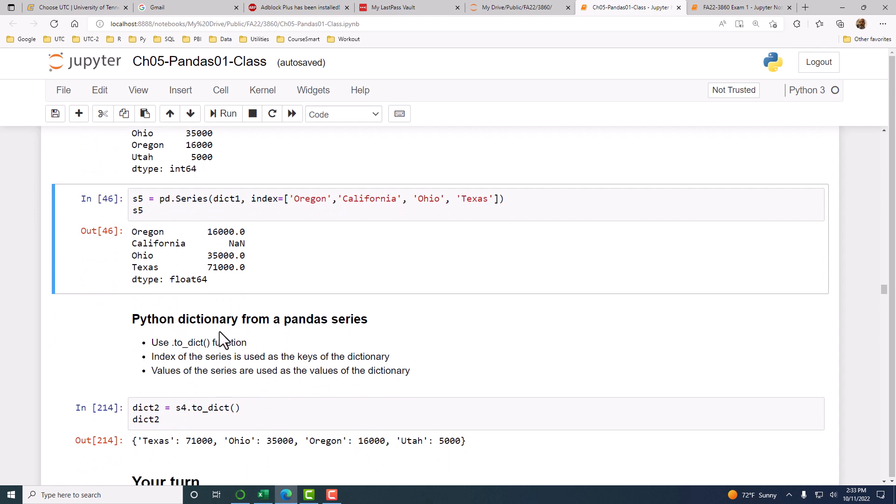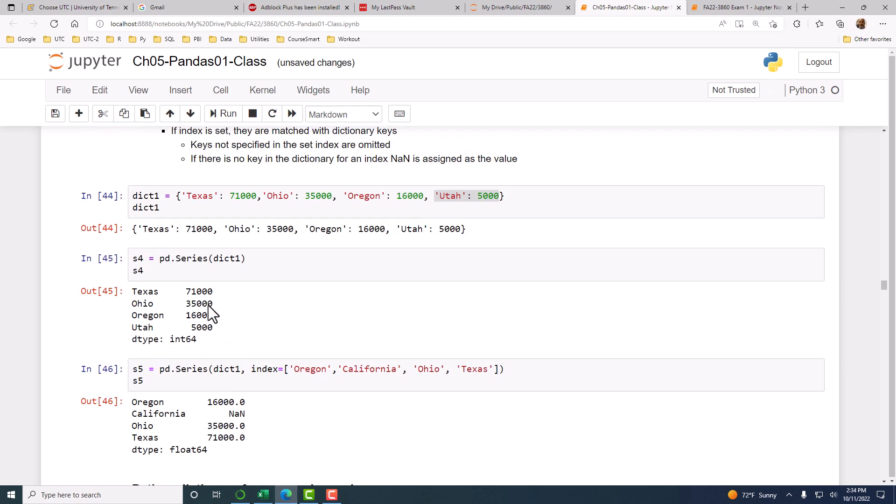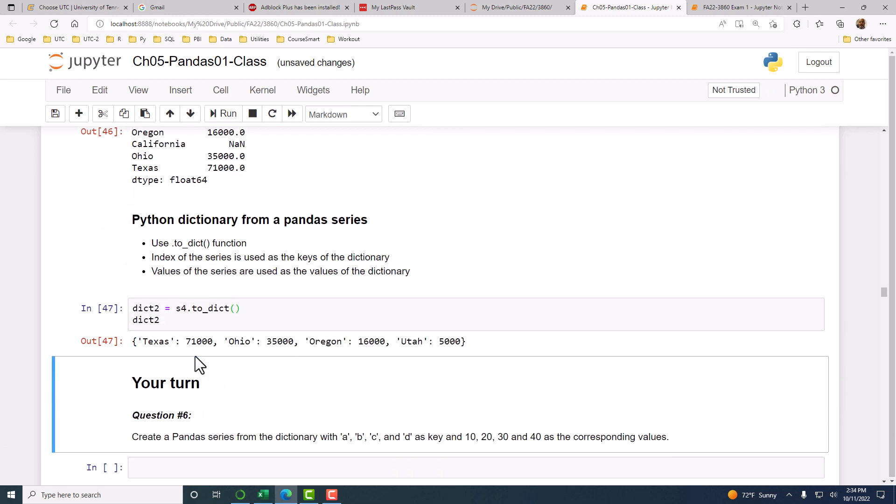Python dictionary from a Pandas series - the reverse can be done as well. If you use the to_dict function, a series can be converted into a dictionary where the index values will be used as keys and the values in the series will be the values. Here, S4 is converted back to a dictionary.